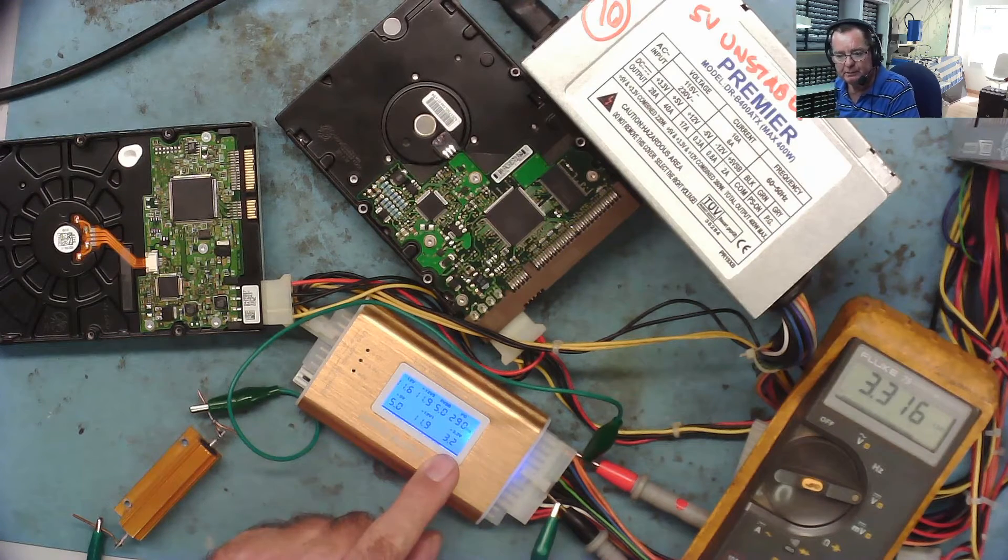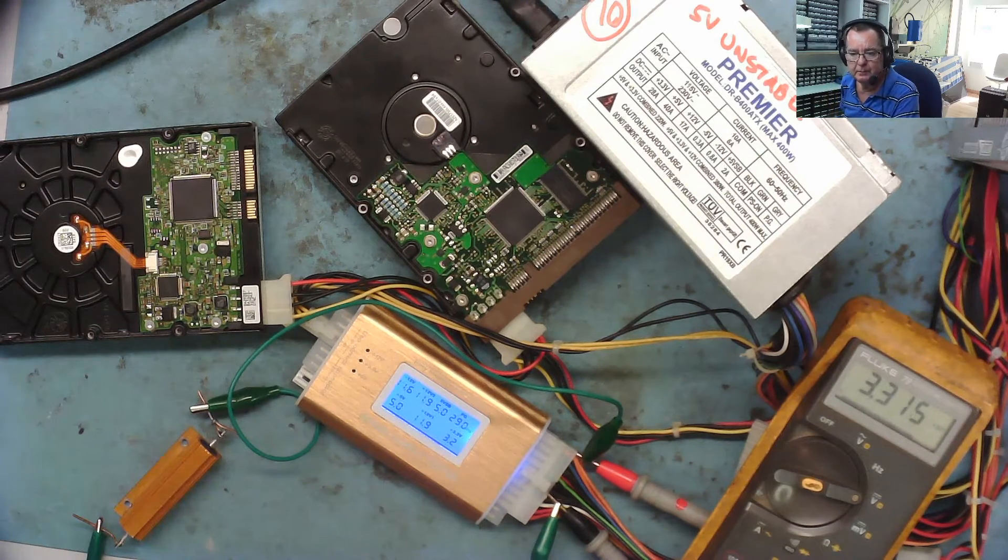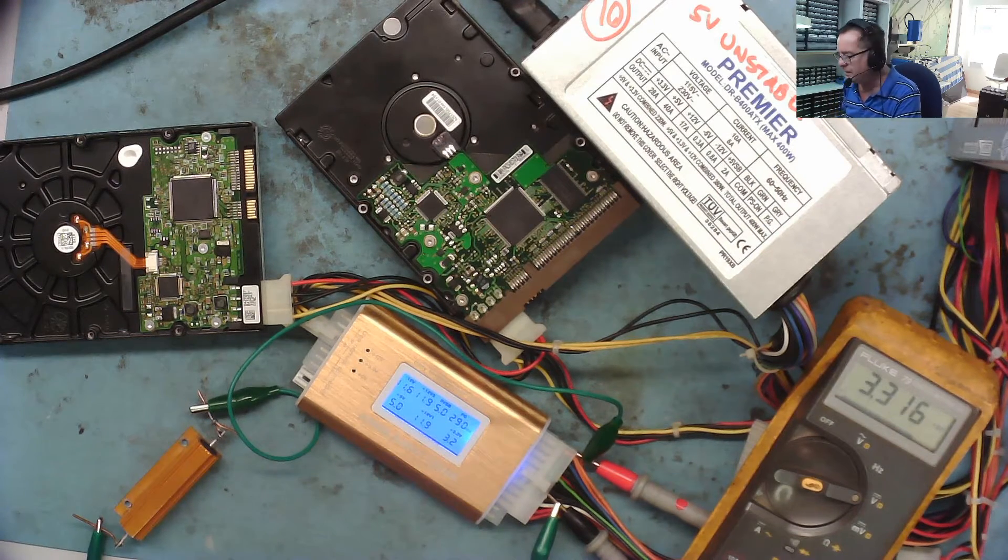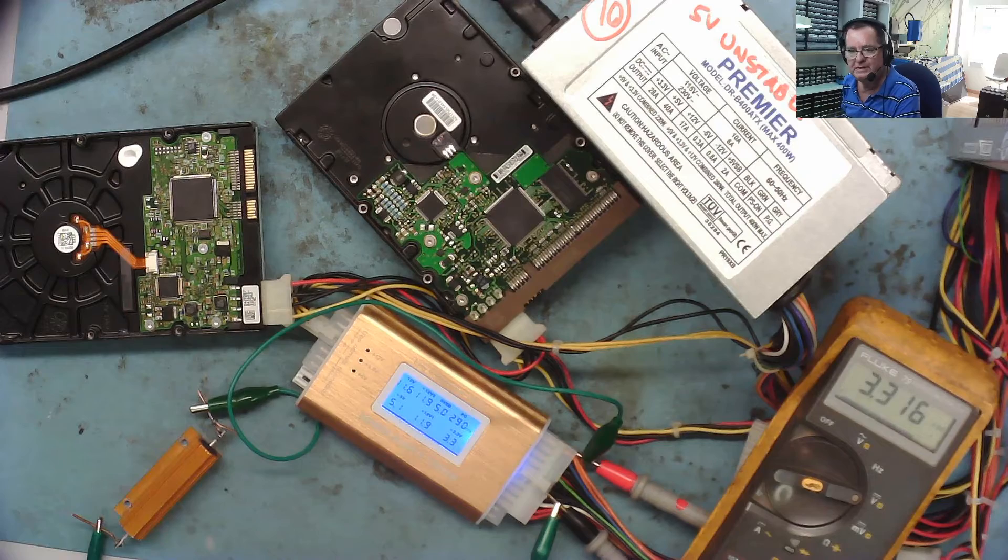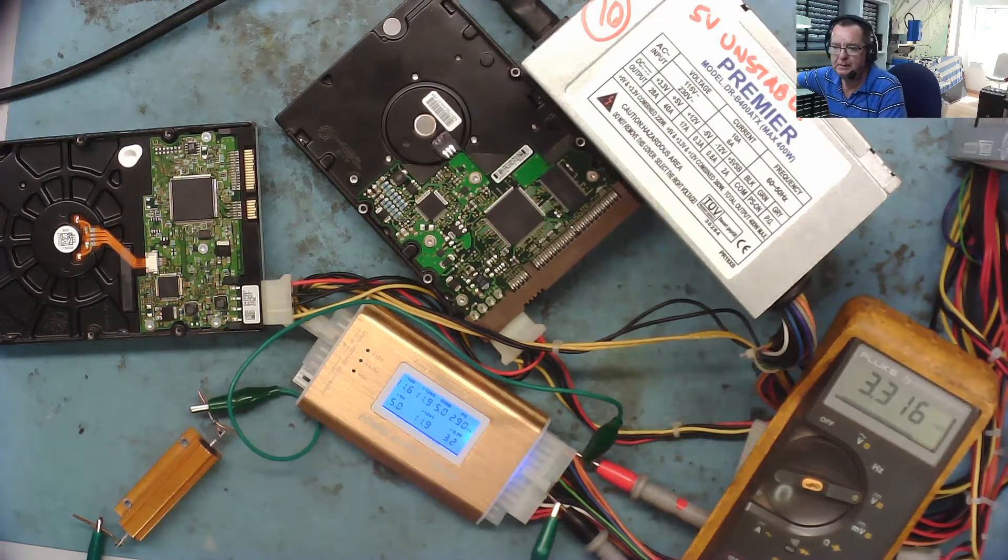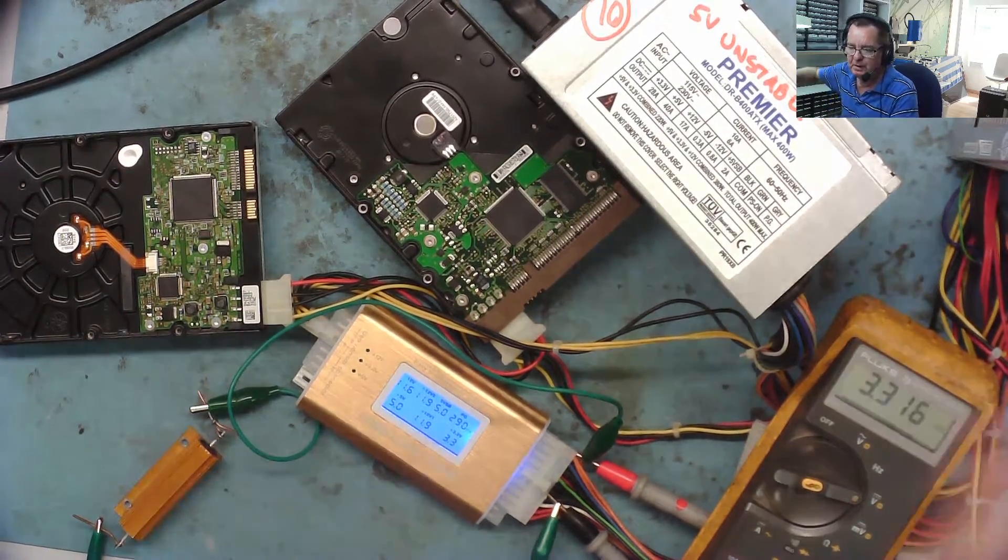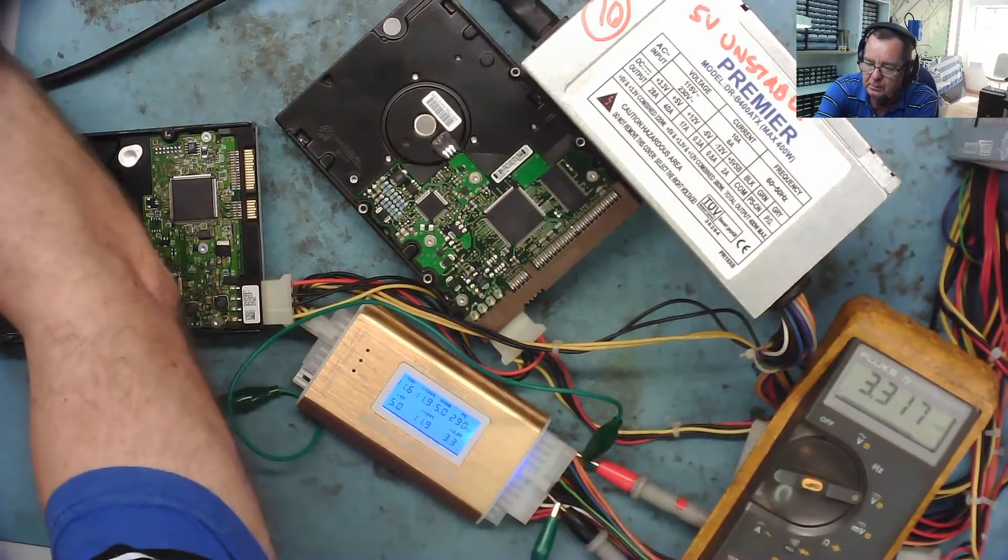Let's power this up and it's now stabilized, 3.2 or 3.3. So I think we can say number 10 actually isn't faulty. Another one down. Right, let's get to the next one.